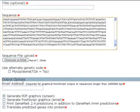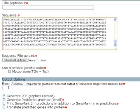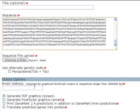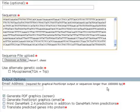From the output options section you can enter our email address here. They say that it's only required for graphical postscript outputs or sequences longer than one million base pairs.